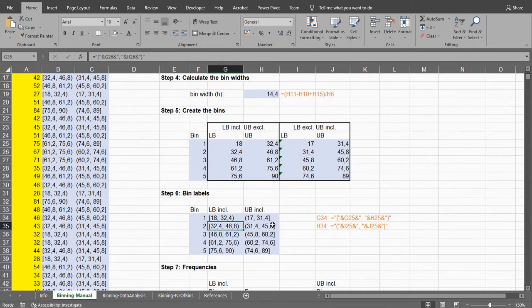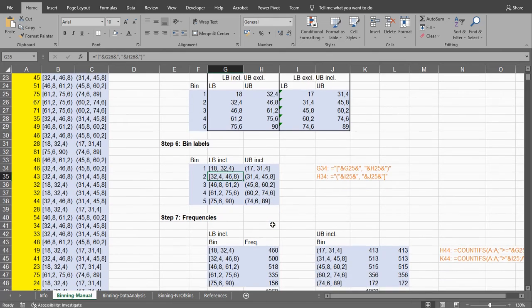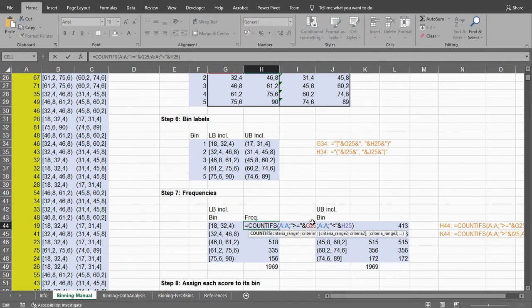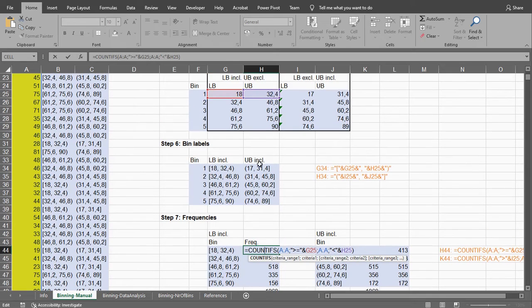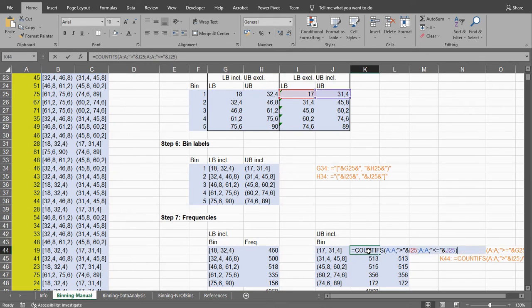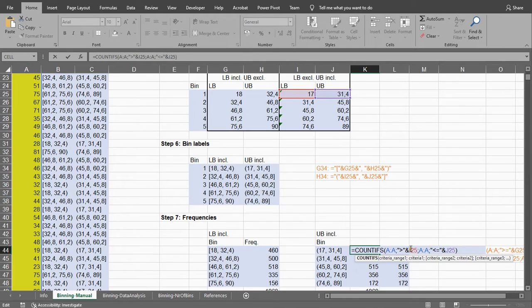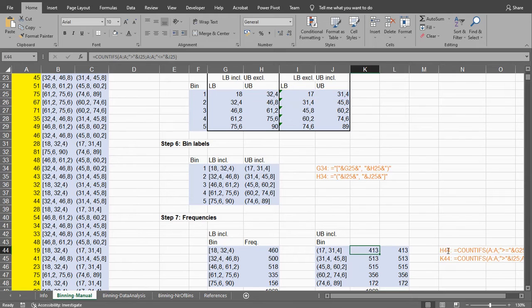Now if you want you can actually calculate the frequencies for each. So for example here, and then you can simply use COUNTIFS and select the entire range. And if it's greater than or equal to, and then my lower bound, and it must be less than my upper bound. Or similarly for if you have the upper bound included, you count in column A if it's greater than my lower bound, and the same range again if it's less than or equal to, and then my upper bound.